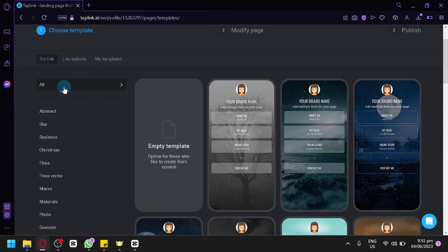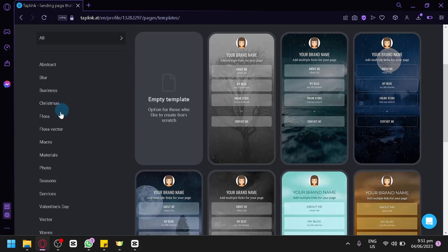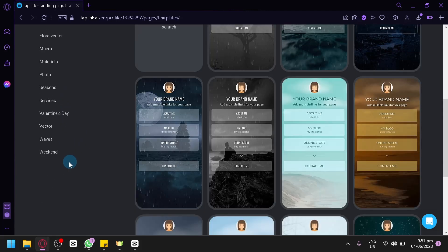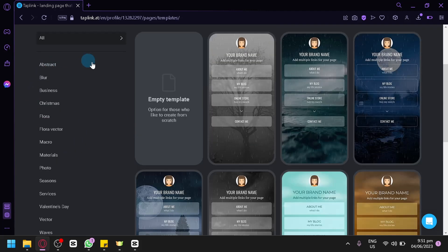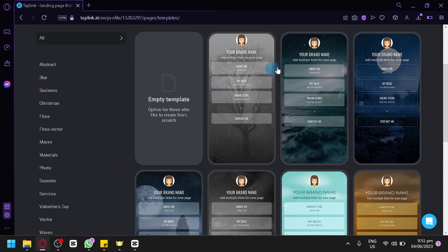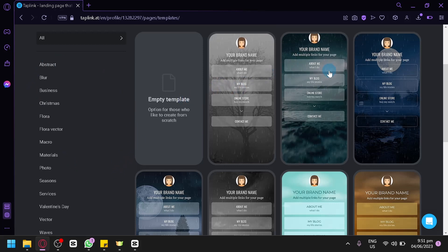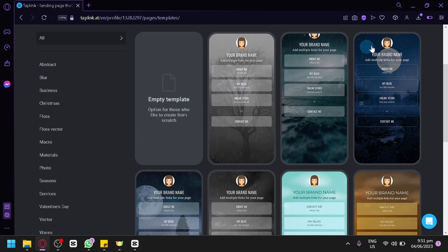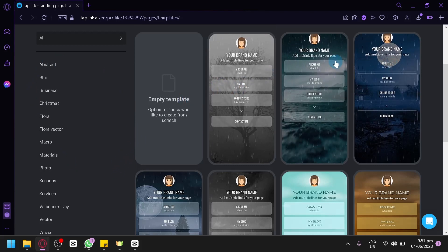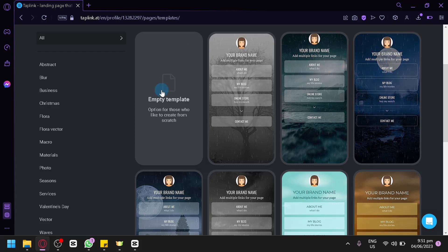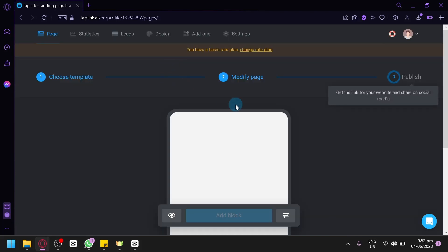You could filter them out by clicking on this option over here. You could choose from Abstract, Blur, Business, Christmas, Flora, and all of these other options. You could choose any of these options, or you could create your own by clicking this option on the empty template.